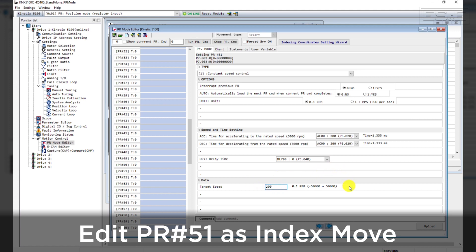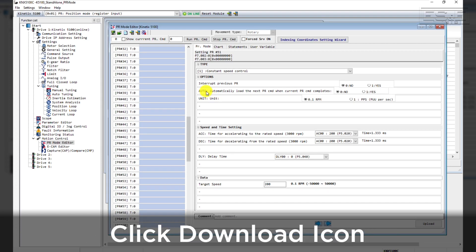You will need to download these parameters to the drive before testing in order for these changes to take effect. You can download by clicking the Download icon at the top of the screen.